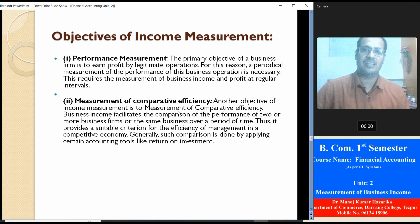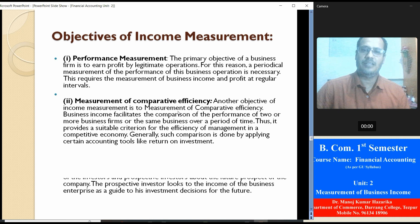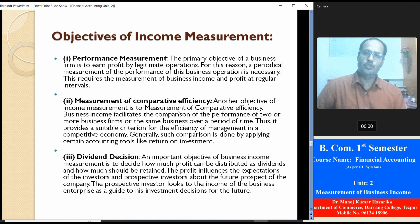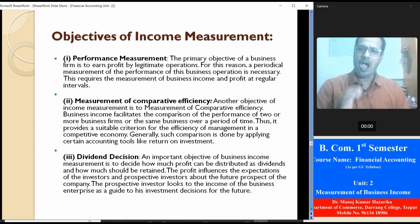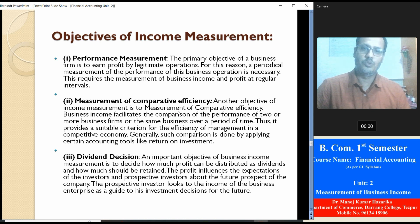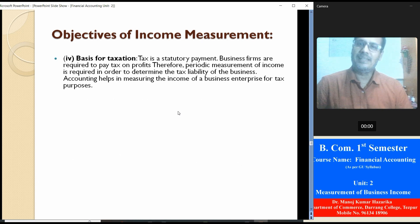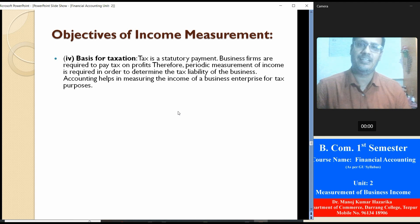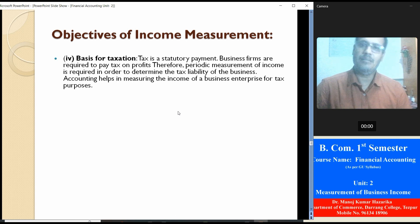Generally, such comparison is done by applying certain accounting tools like return on investment. Dividend decision is also an important objective — business income helps to decide how much profit can be distributed as dividend and how much should be retained. The profit influences the expectations of investors and prospective investors about the future prospects of the company; the prospective investor looks to the income of the business enterprise as a guide to investment decisions. Basic for taxation: tax is a statutory payment; business firms are required to pay tax on profit, therefore periodical measurement of income is required in order to determine the tax liability of the business.